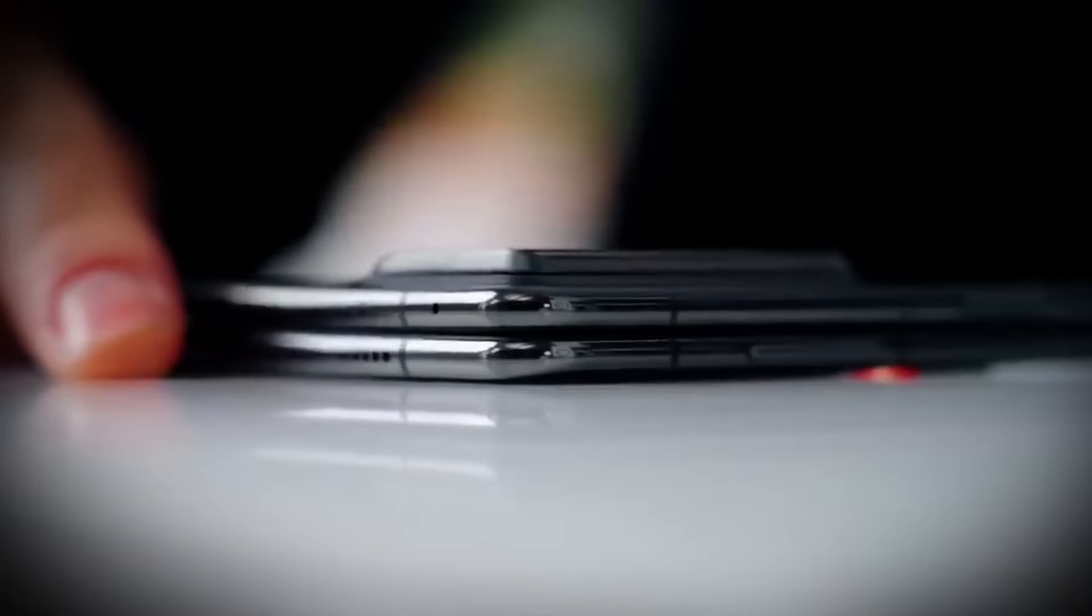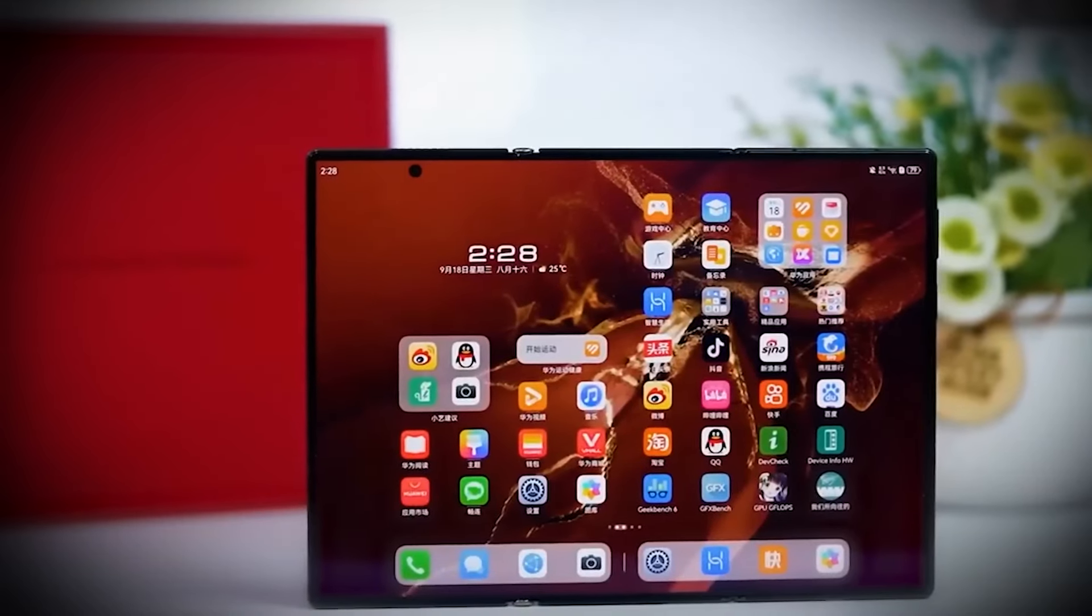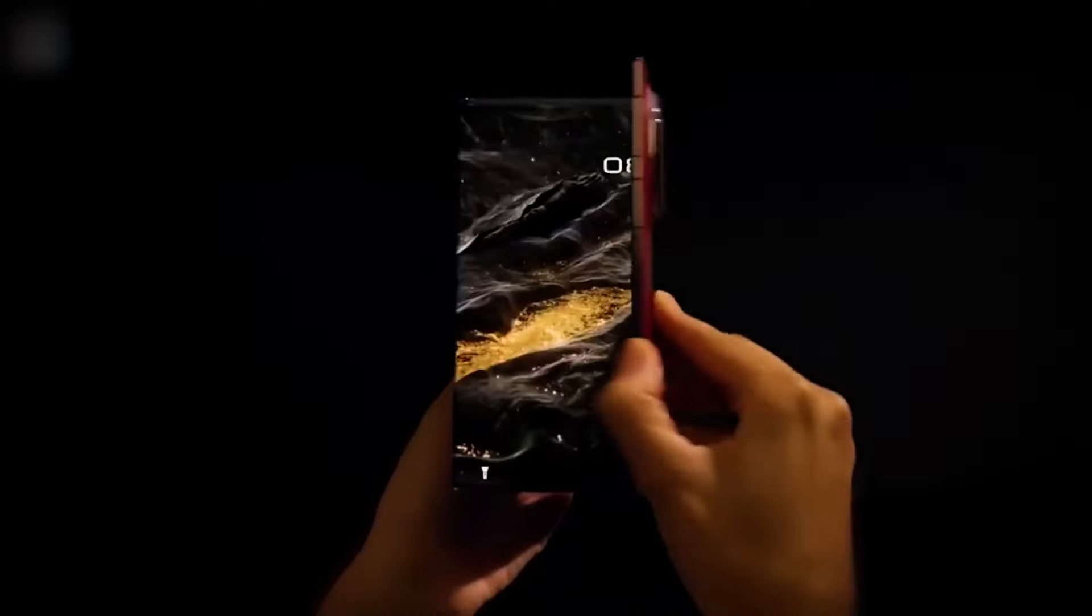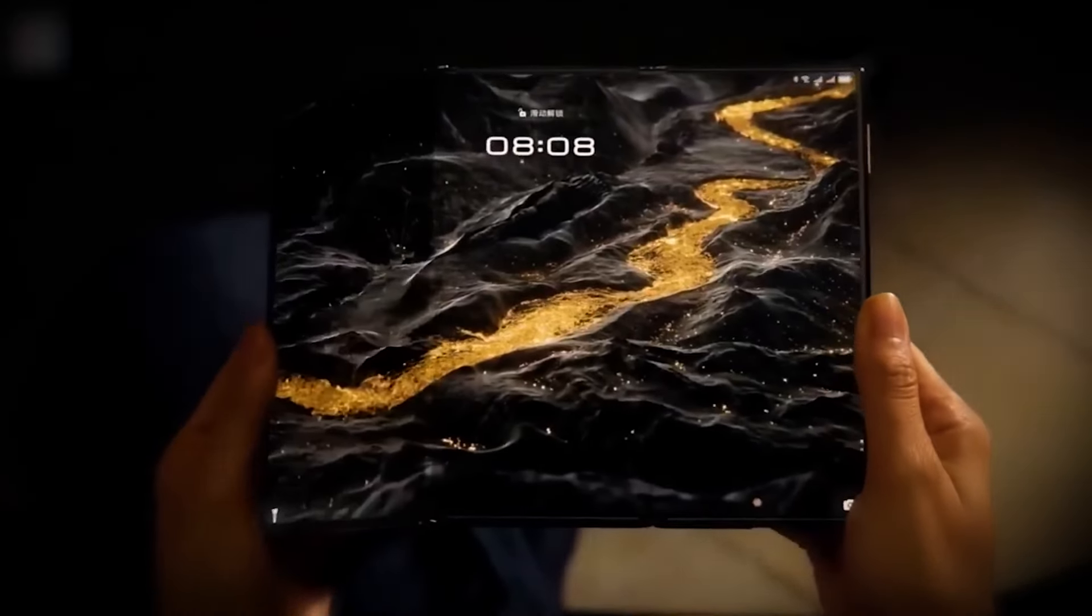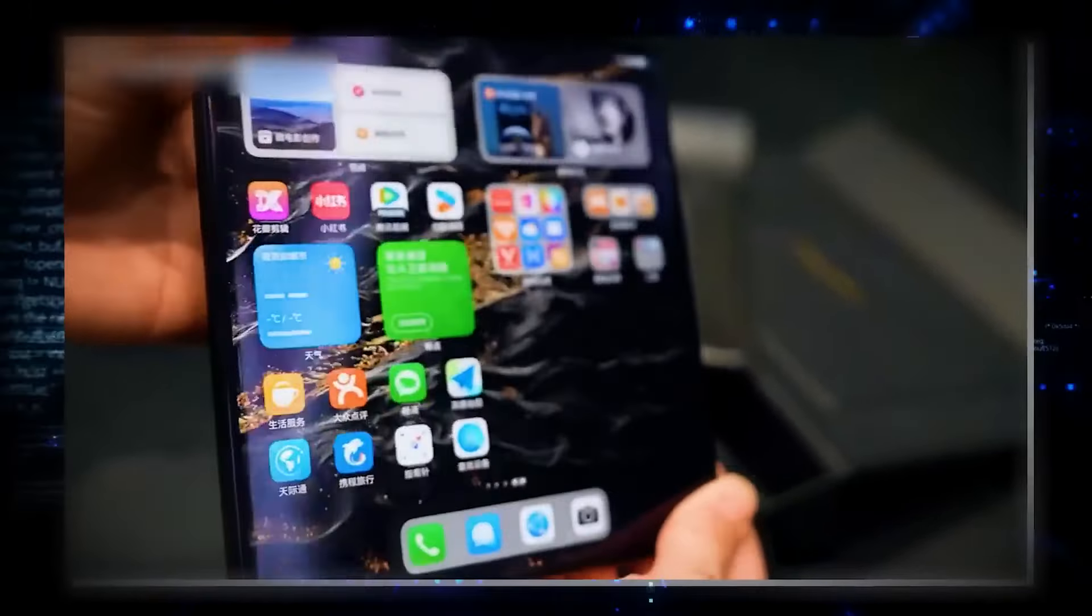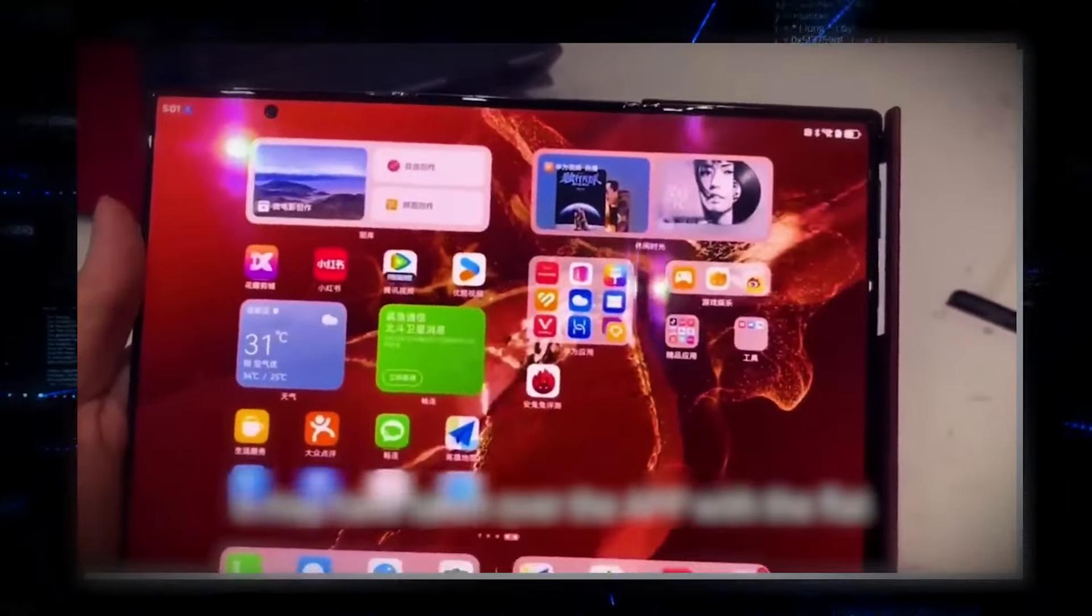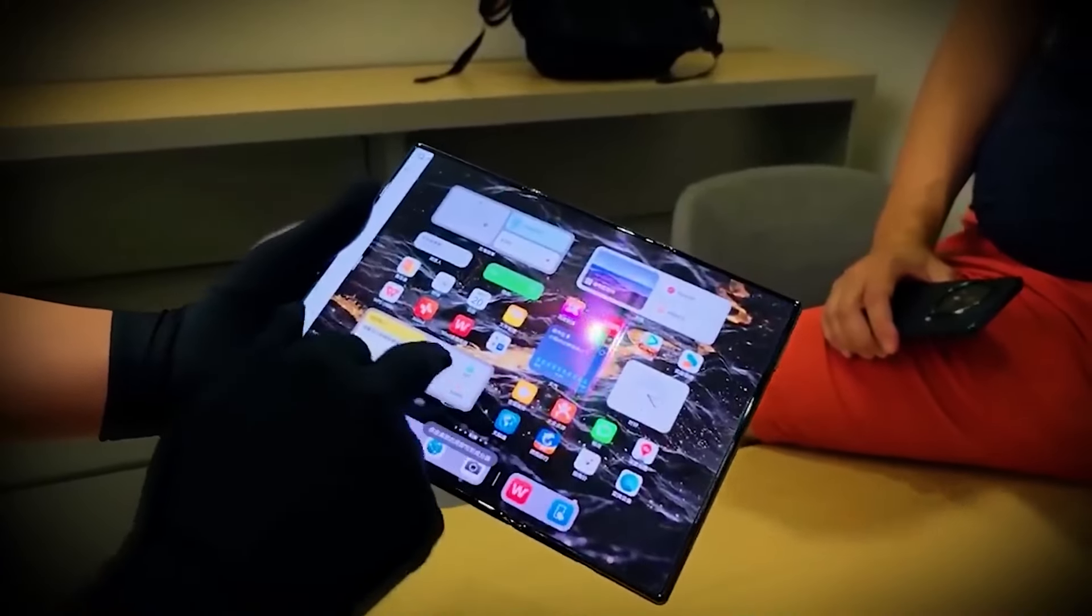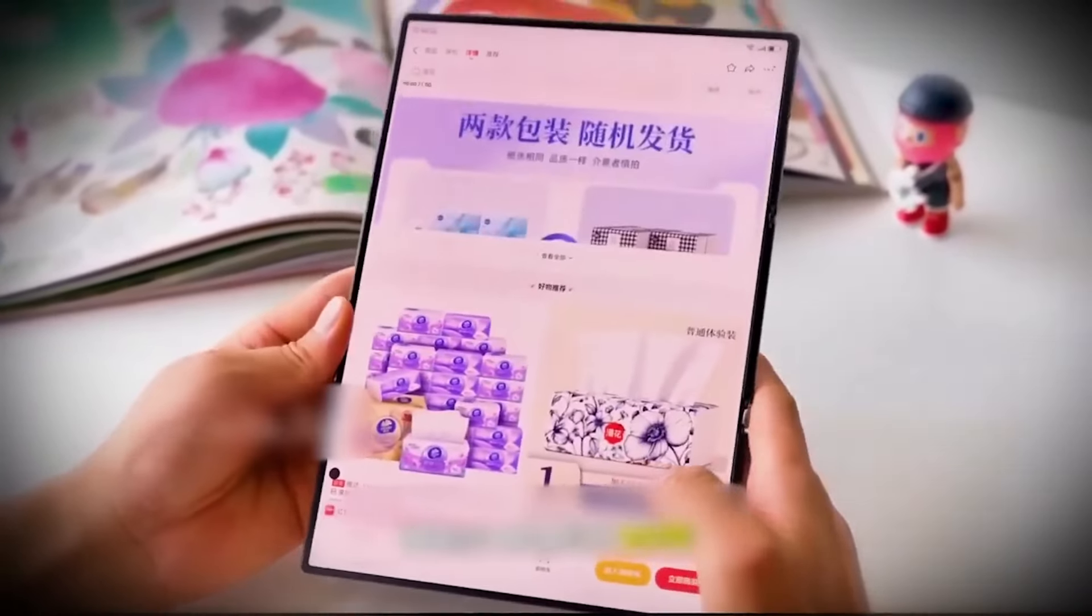You can use it in so many different ways, depending on what you're doing. Need something compact for your pocket? Done. Want a bigger screen for editing documents or binging on your favorite shows? Just unfold it. It's the kind of flexibility that makes you wonder why every phone doesn't do this. But what makes this display truly special isn't just the folding, it's the quality. The screen is a high-resolution OLED, which means you get deep blacks, vibrant colors, and stunning clarity, no matter how you're using it. This is where Musk's attention to detail really shines. He didn't just want a phone that folds, he wanted a phone that wows you every time you use it.